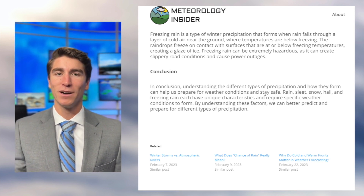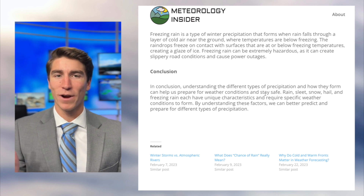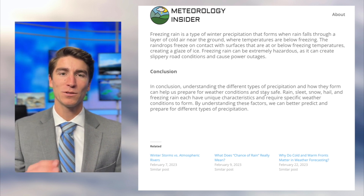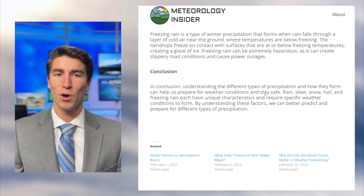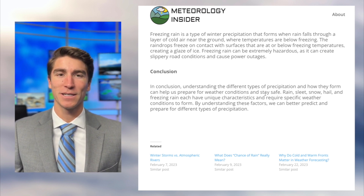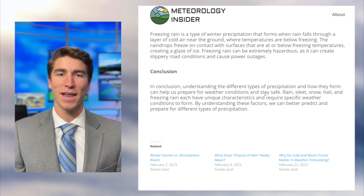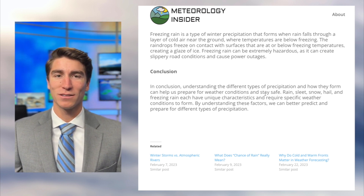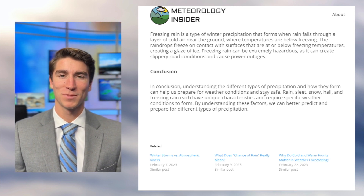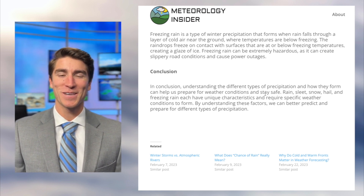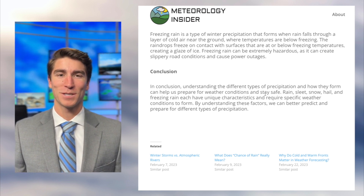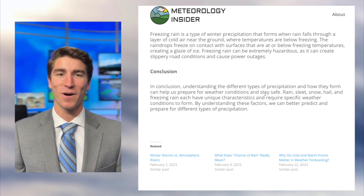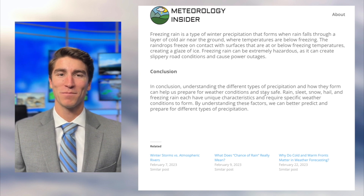Finally, freezing rain: a raindrop falls through below-freezing temperatures, and right when it hits a below-freezing surface, it instantly freezes. That one can lead to bad impacts including power outages and slippery road conditions. I think we all learned a little something today about the different types of precipitation. I'll be back tomorrow diving into more aspects of weather or any questions that might come up. Thanks for watching.